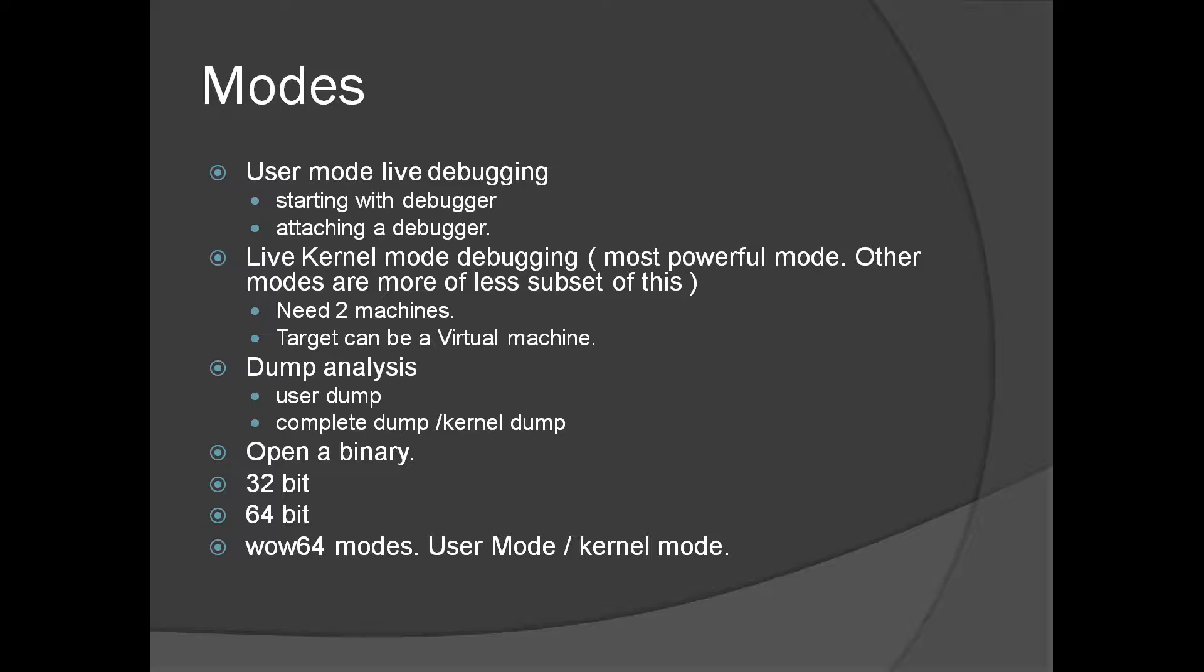User mode dump analysis is similar to user mode live debugging from strategies and command standpoint. Similarly, kernel mode live debugging is similar to kernel mode dump analysis complete dump or kernel dump from strategies and commands perspective.